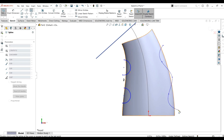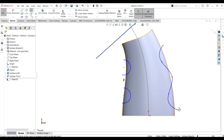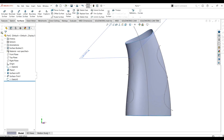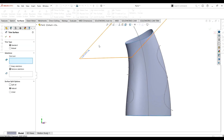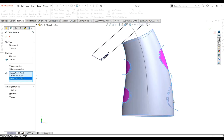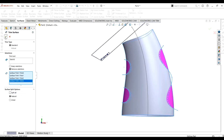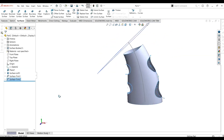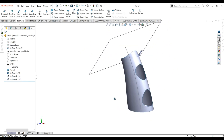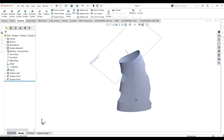This is our second sketch. Go to exit sketch, then go to trim surface again. Simply select the sketch and you can see you can easily remove the patches. Select OK and you can see how easily we have got this shape. This is the first method of the trim surfaces.